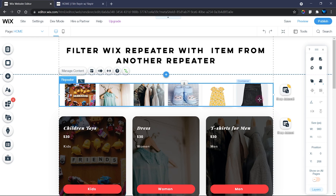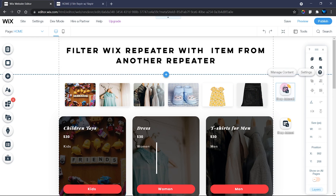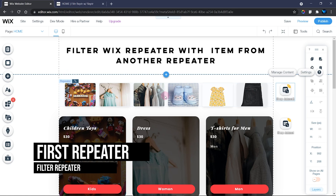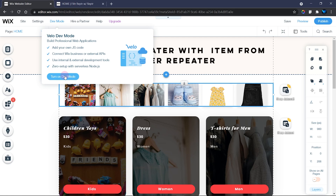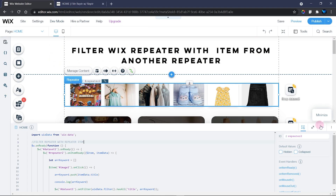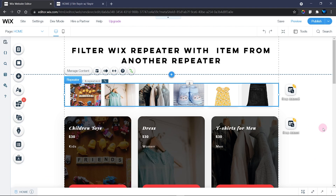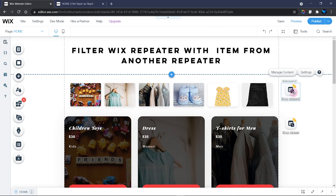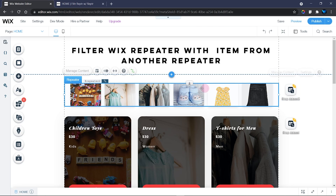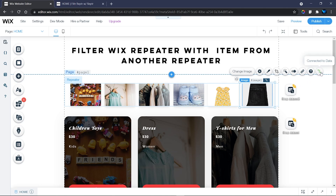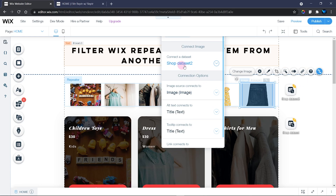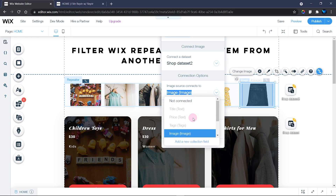In the editor we have the first repeater which is connected to the dataset. This is Repeater 2. When I turn on Dev Mode, it allows me to find the IDs of my elements and use the Wix code platform and console. We have Dataset 2 and Repeater 2. I connected the image inside this repeater to the image field in my database — it's connected to Shop Dataset 2 and to the image source field.